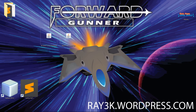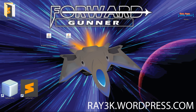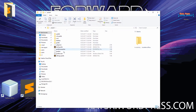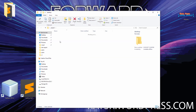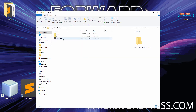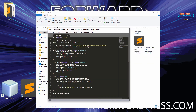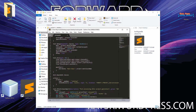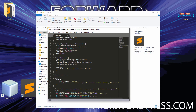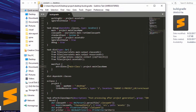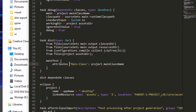Next we need to make a change to our JAR manifest file. We can do that by modifying our desktop Gradle build file. Change the line to include the splash screen image and the internal path to your image.